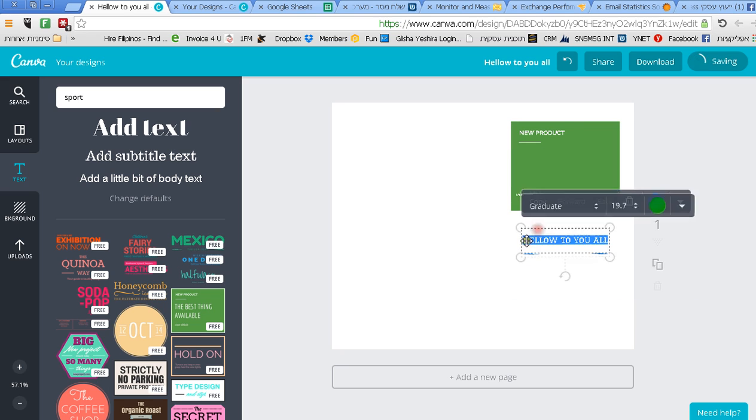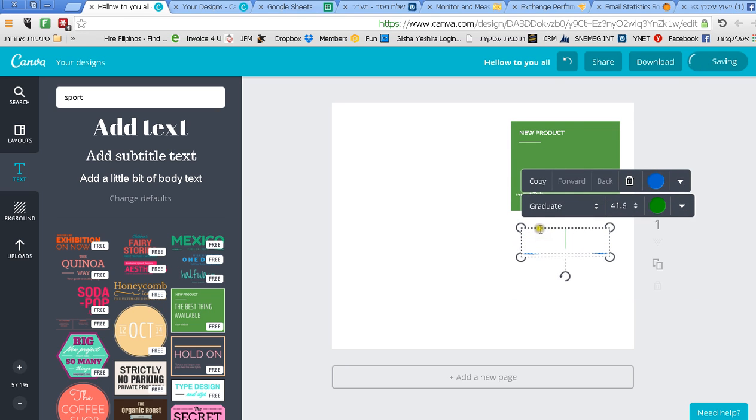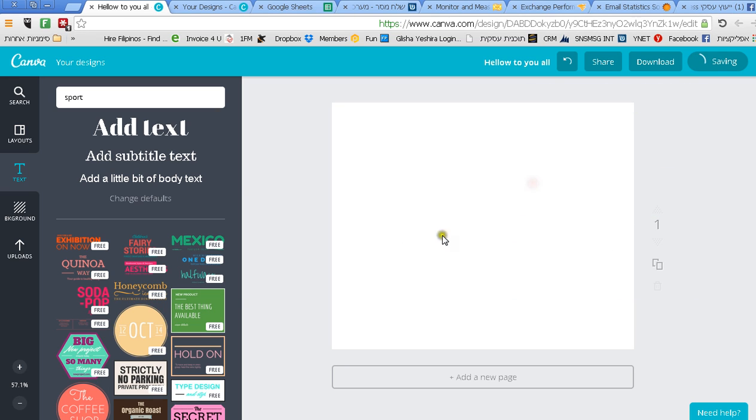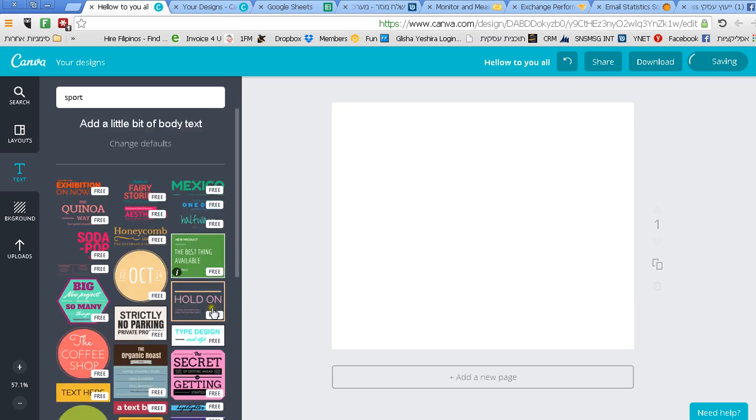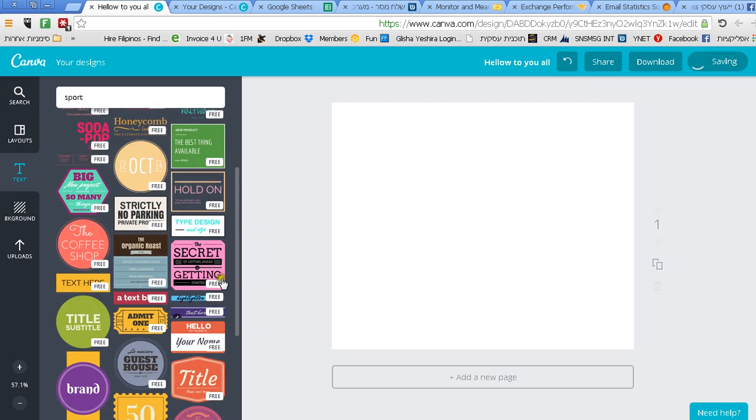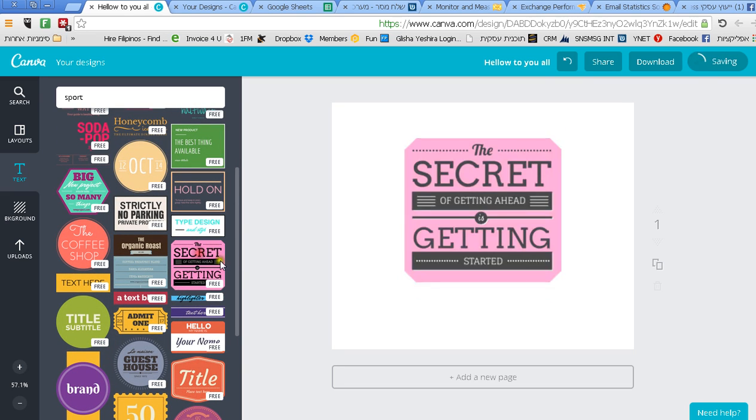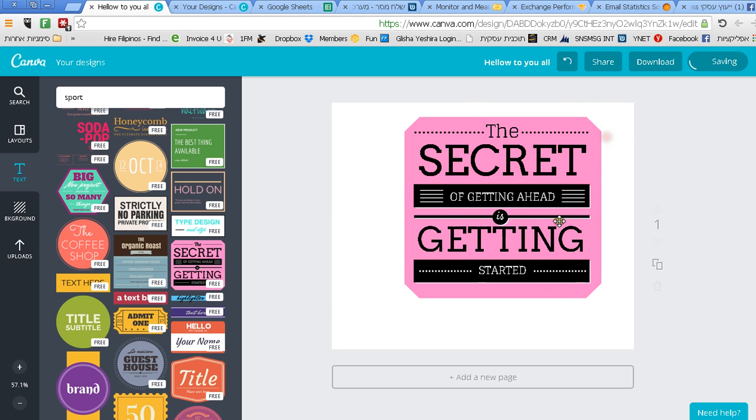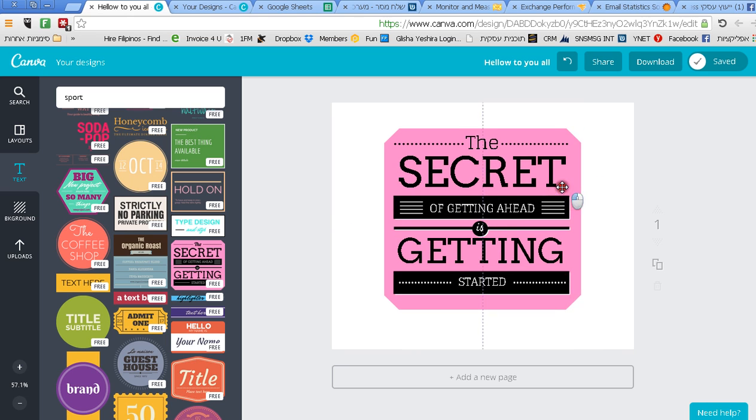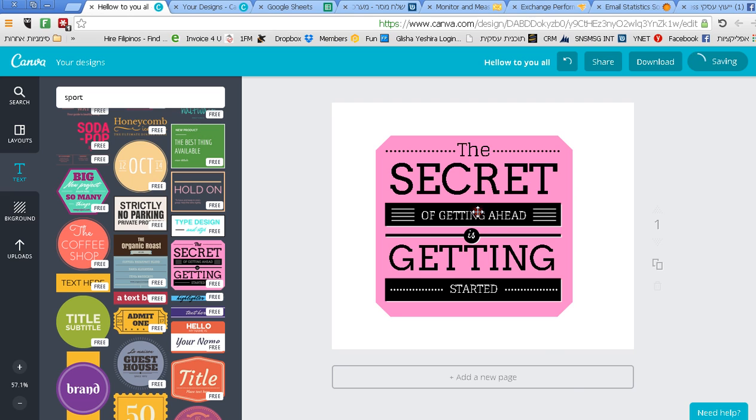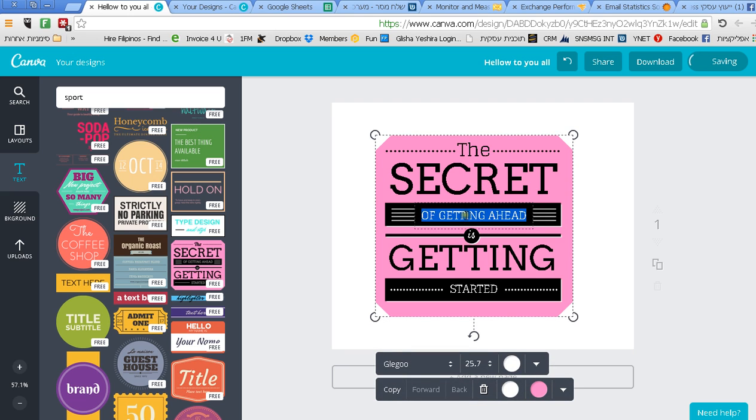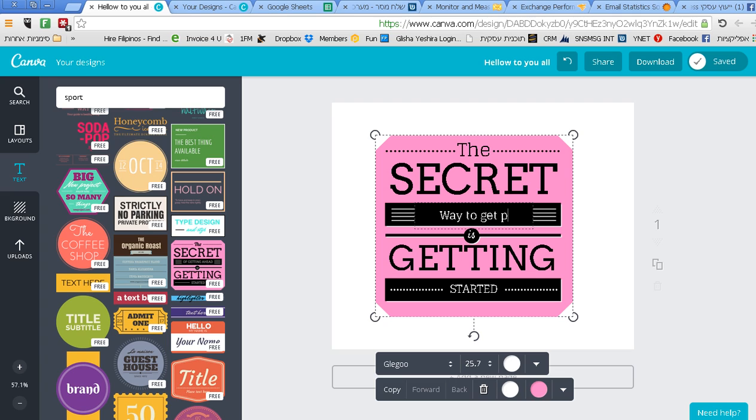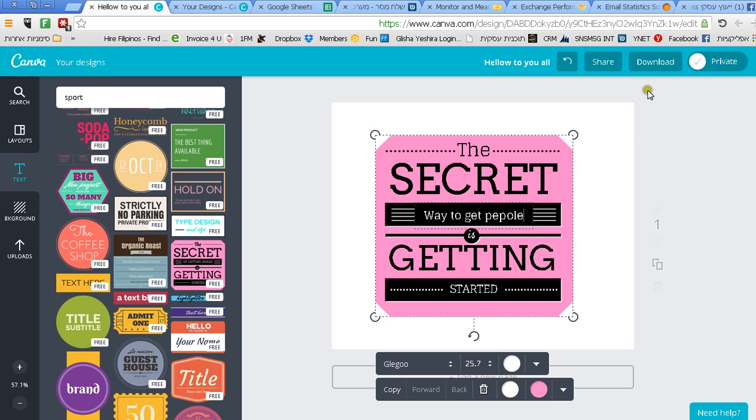Let's say that I want to create a template from here. Let's talk about my next seminar. I talk about the secret way how to get people to Facebook. Now I can write 'The secret way to get people.' Okay, and this is the way you can do it.